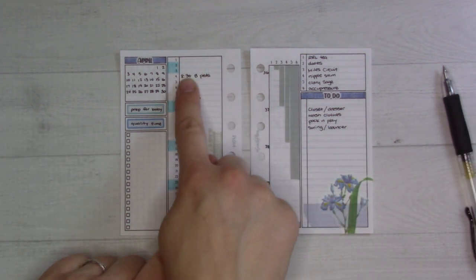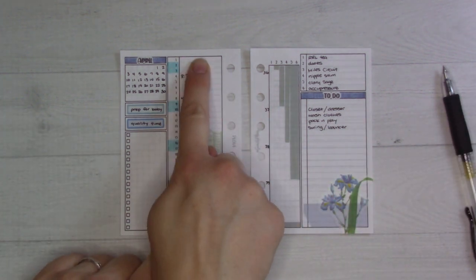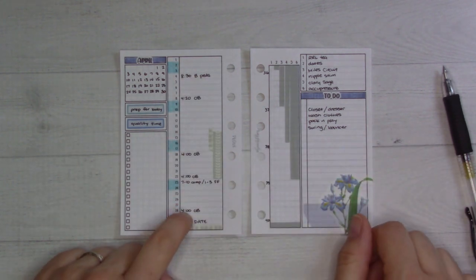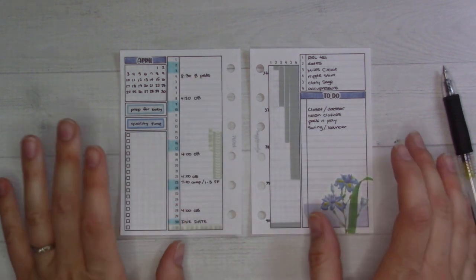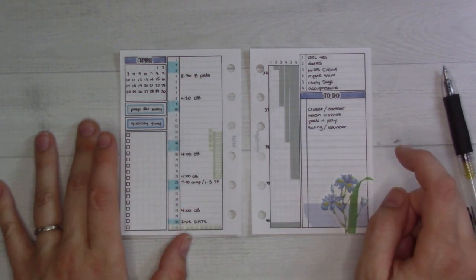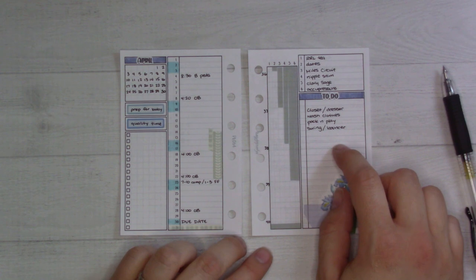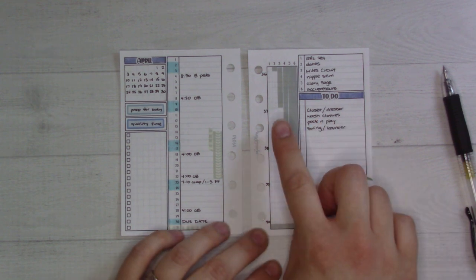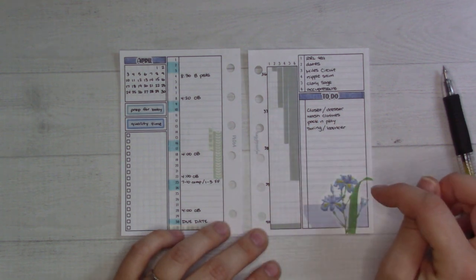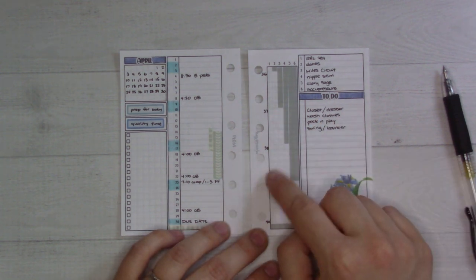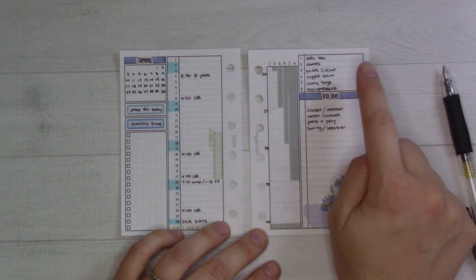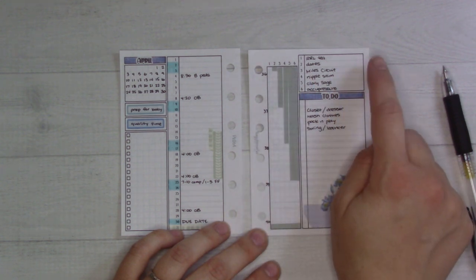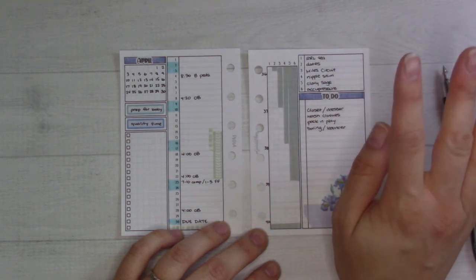My to-do list is like getting stuff ready for the baby. My tracker here, my monthly habit tracker, is all like home labor prep slash induction methods stuff.